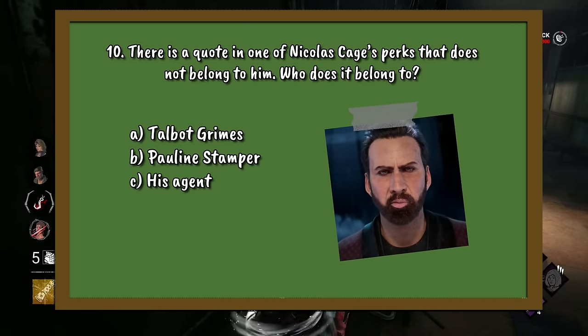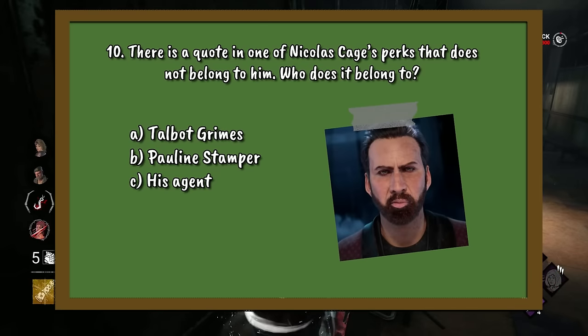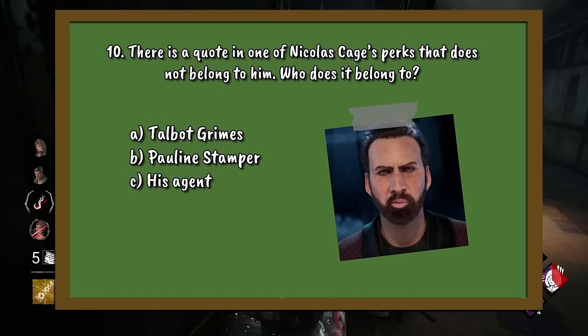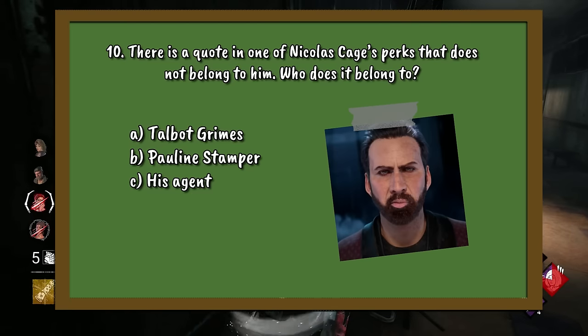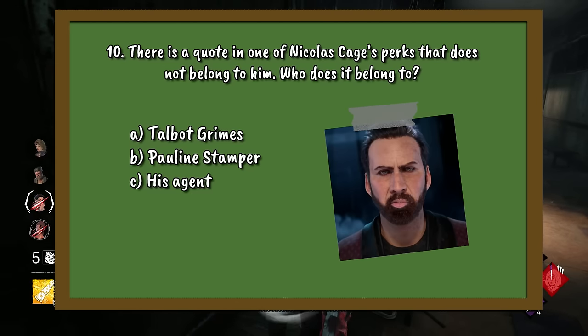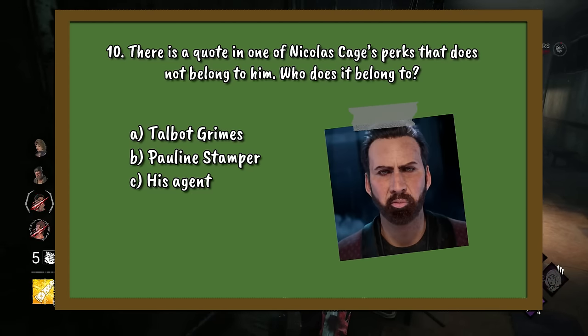Question number 10. There is a quote in one of Nicolas Cage's perks that does not belong to him. Who does it belong to? A. Talbot Grimes. B. Pauline Stamper. Or C. His agent.